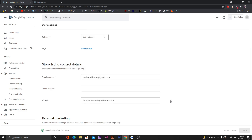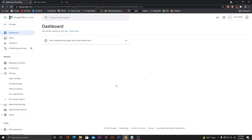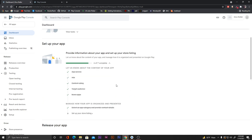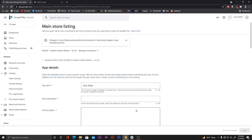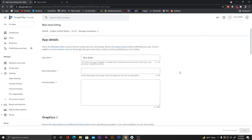Click 'Save' — changes are now saved. Go back to the dashboard and click on 'Set up your store listing'. We now need to add UI elements to show in the Play Store. The app name is 'Dice Roller'. Let's add a short description and a full description of our app.